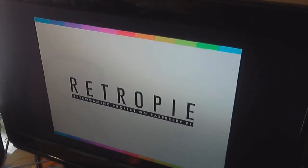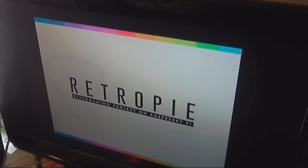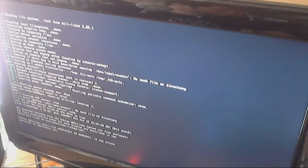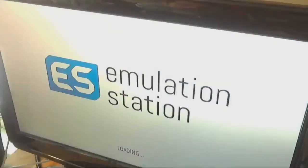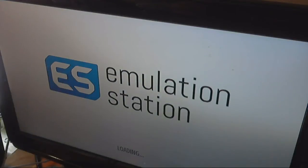Just wait for this to load up. It takes maybe 45 seconds from start to finish to get into the actual emulation station GUI. And here you'll see that it's starting emulation station.